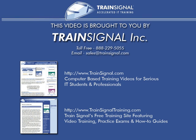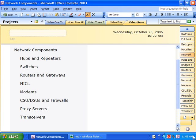This video is brought to you by TrainSignal, your home for IT training products. Welcome to TrainSignal. I'm Chris Bryant, CCIE number 12933, and this is the Network Components video.